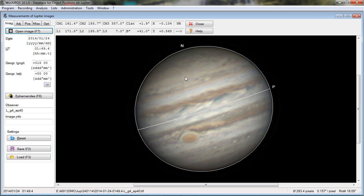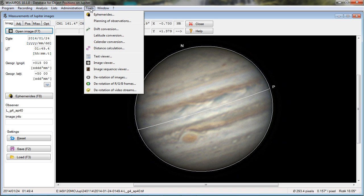All right, so now we're ready to derotate. I'm going to go over here to Tools and Derotation of Images. You're going to use this with color images. If you were doing monochrome images, you would use the Derotation of RGB Frames.